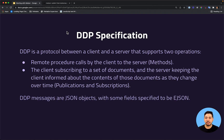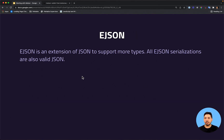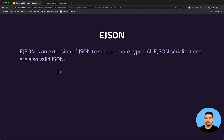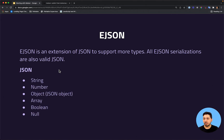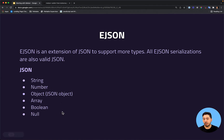DDP messages are JSON objects with some fields specified to be EJSON. Let's understand what EJSON is because it is really powerful. EJSON is an extension of JSON to support more types, and all EJSON serializations are also valid JSON. The supported types by JSON are: strings, numbers, objects, arrays, booleans, and null.